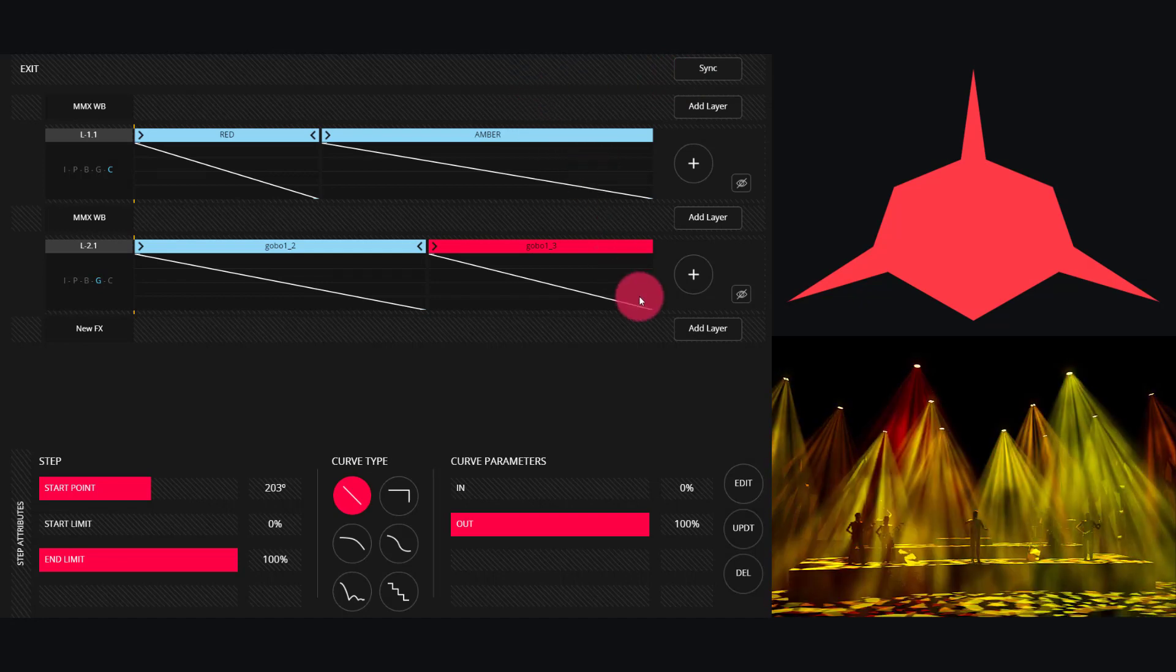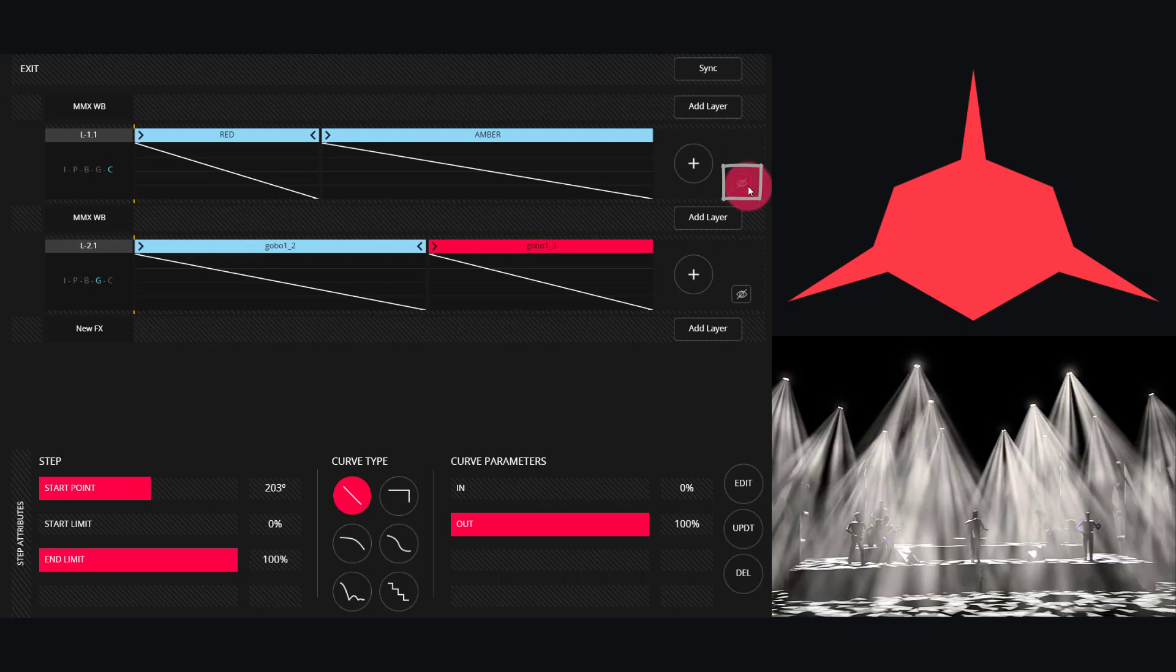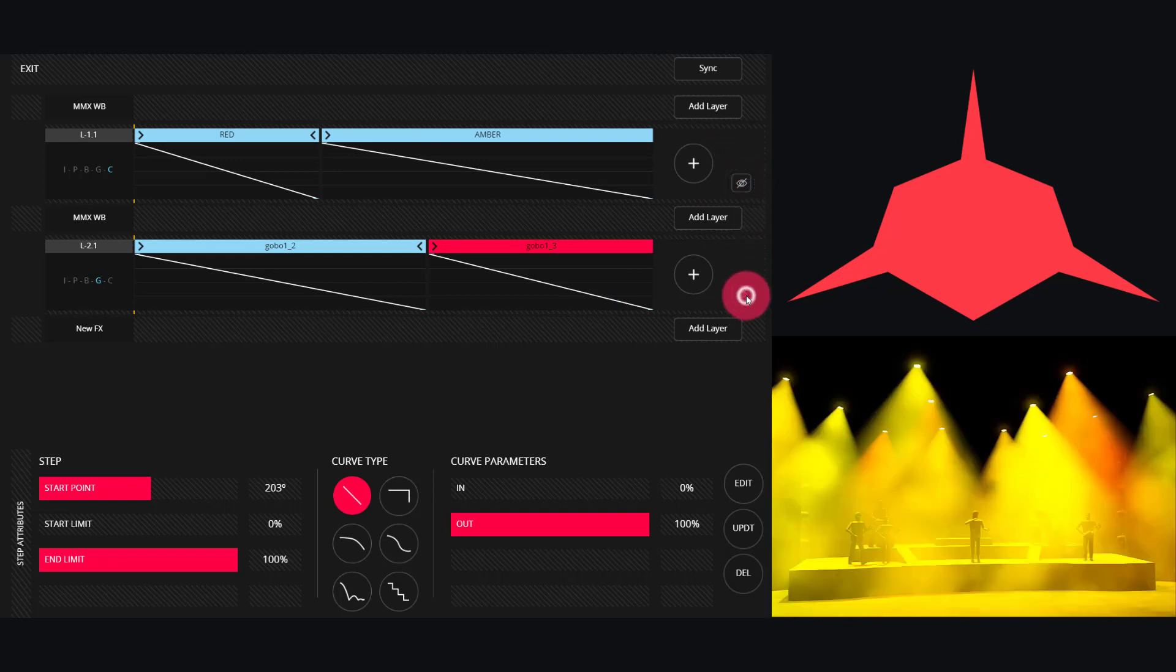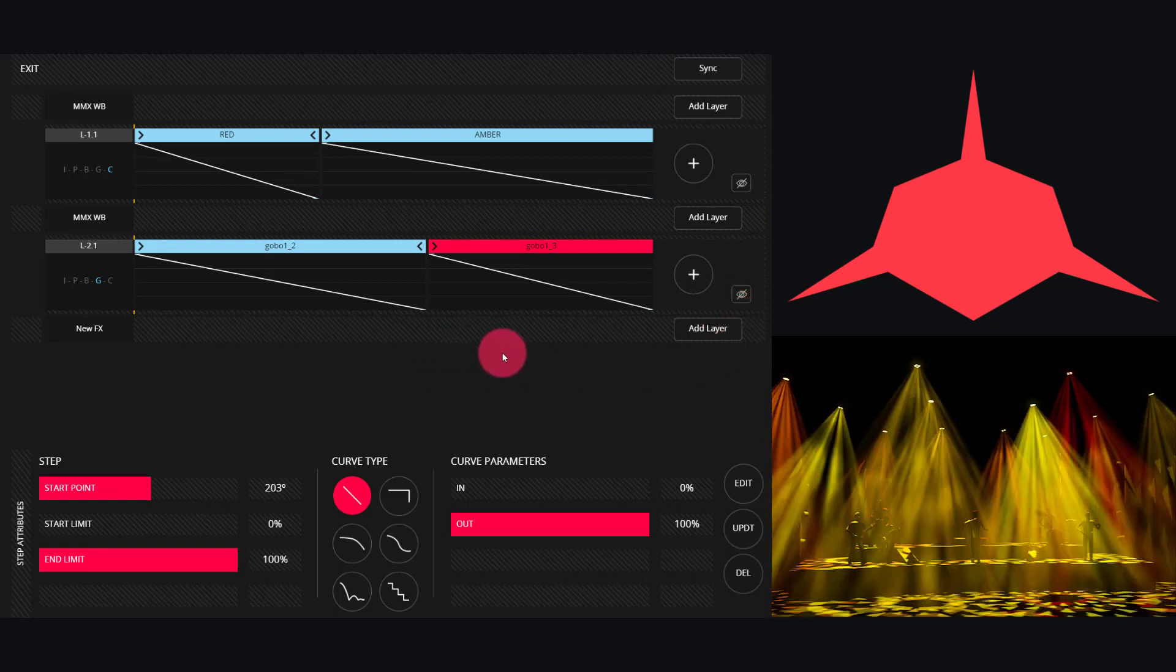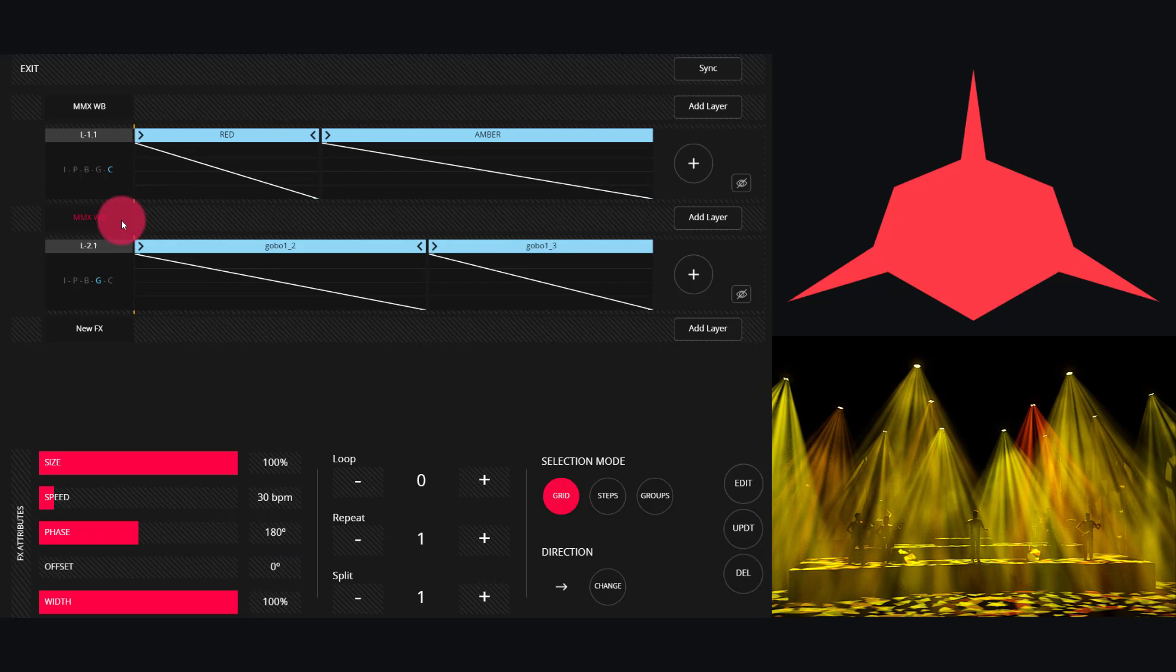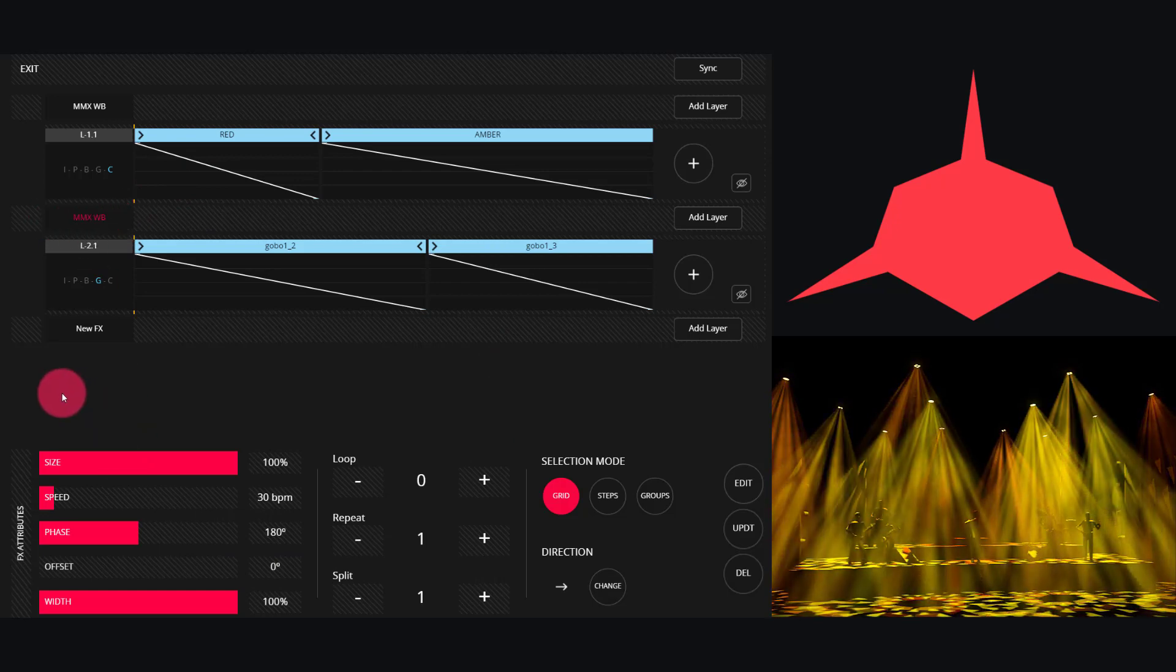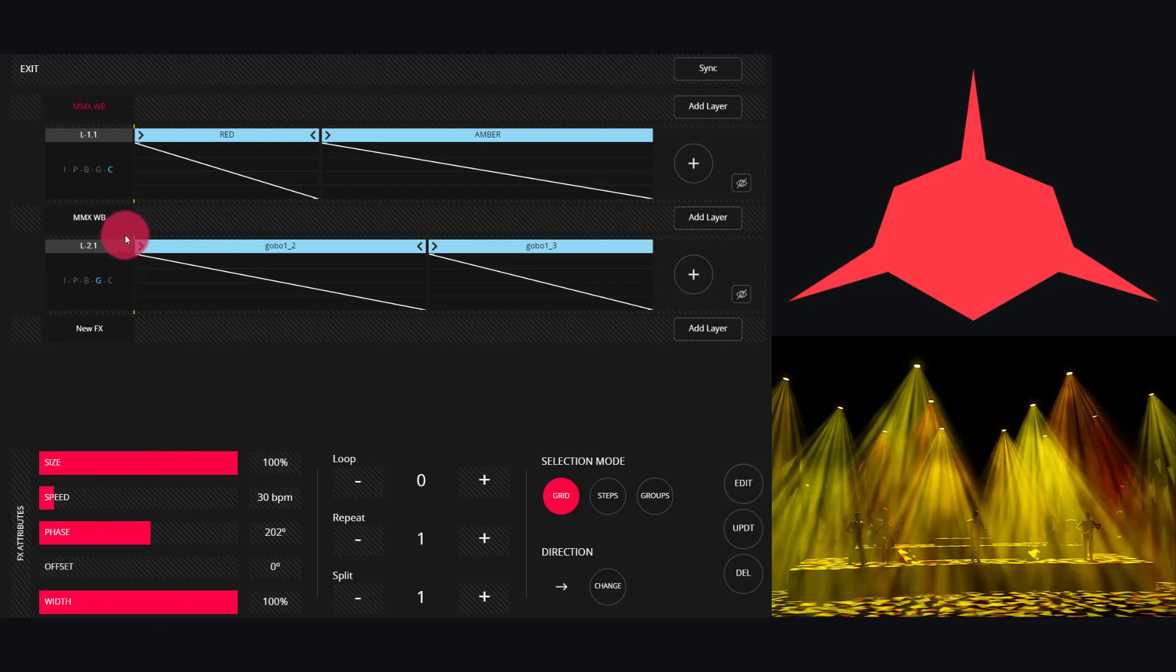Then we can go ahead and use the Blind symbol to hide any layers as desired so we can fine-tune the other layers as we're working. As you can see, you have group-based control over all of the effects attributes for each layer as well.